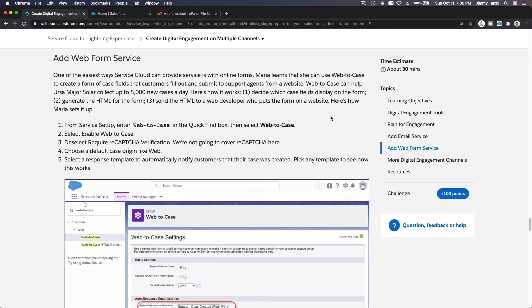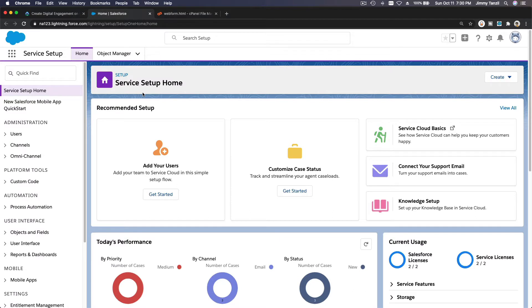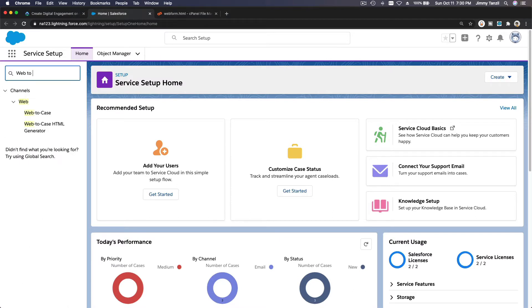Next up is a web form service. We are going to add a web form that will create a Salesforce case when it is submitted. To do that we are going to do the Web-to-Case setup, so let's dive into our Trailhead playground and search for Web-to-Case.